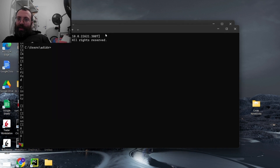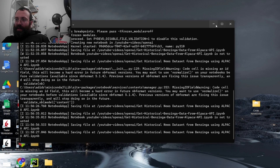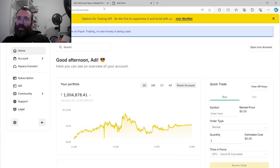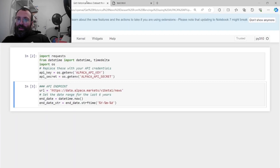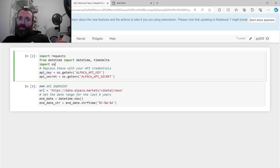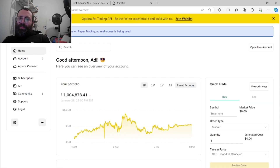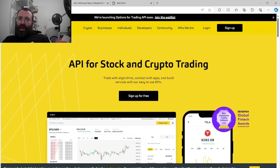Assuming we have the API keys sorted, we launch Jupyter Notebook. The best practice in your code is to use os.getenv to retrieve the API key and secret, so you're not hardcoding credentials. You also set the API endpoint URL.